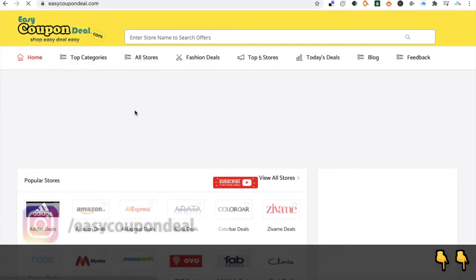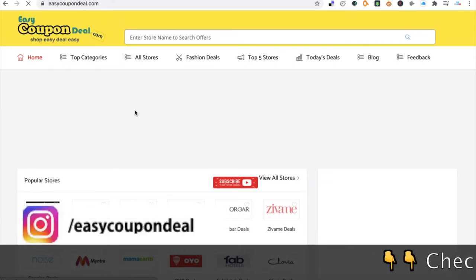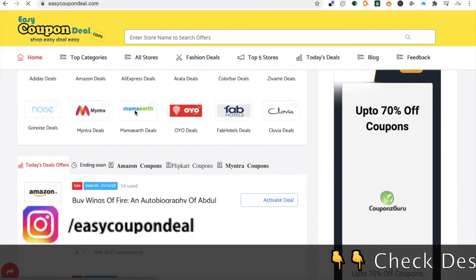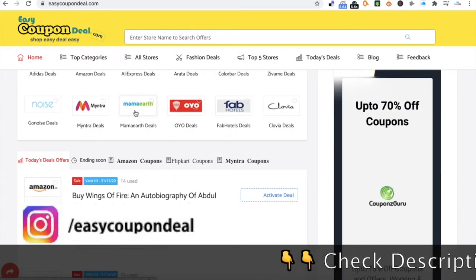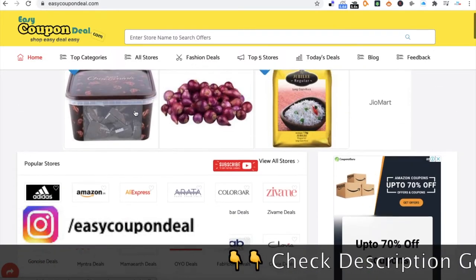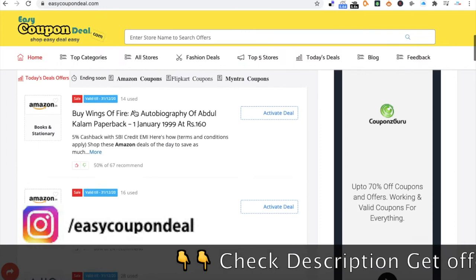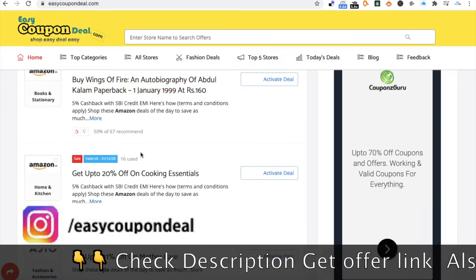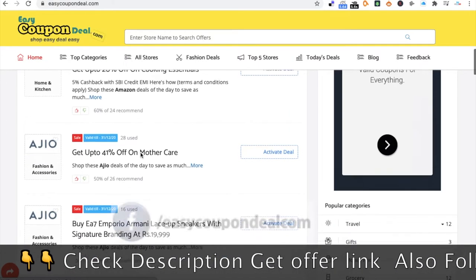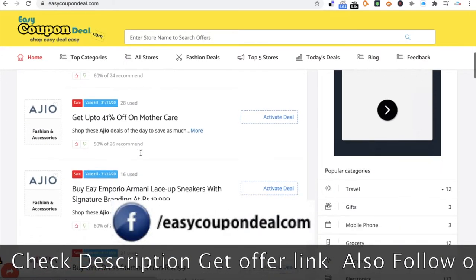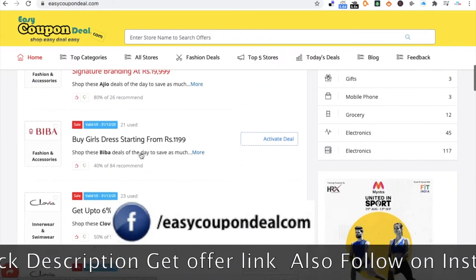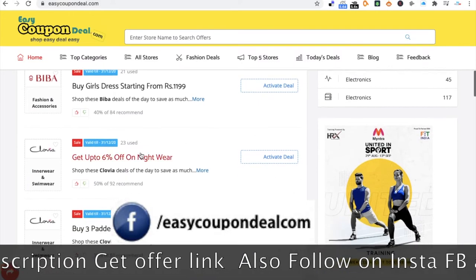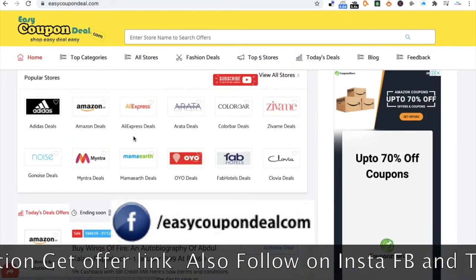AliExpress CouponScore from EasyCouponDeal. These are the simple steps I am showing you, so don't skip any moment of this video.